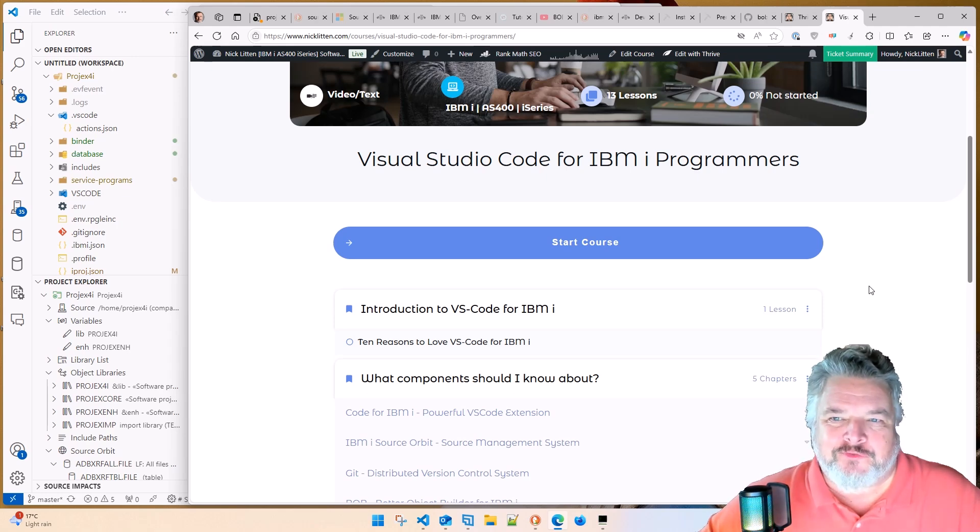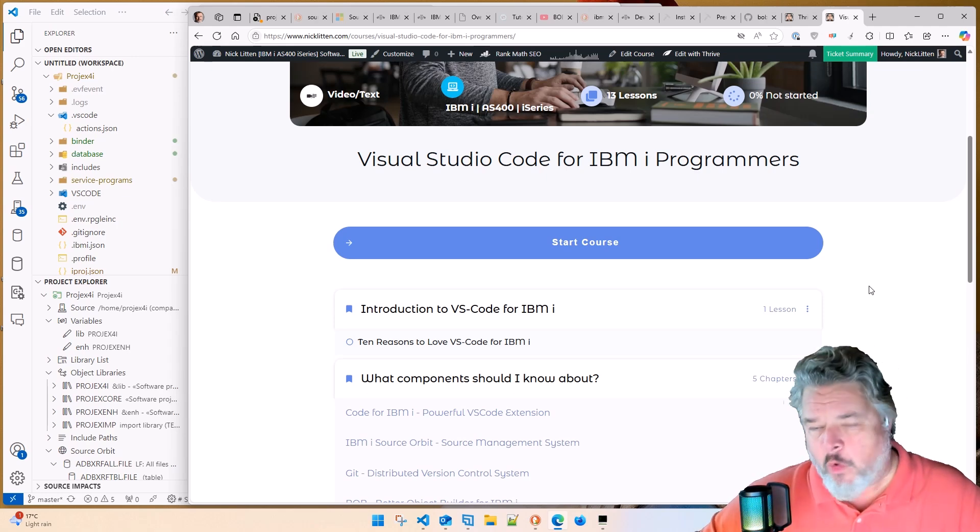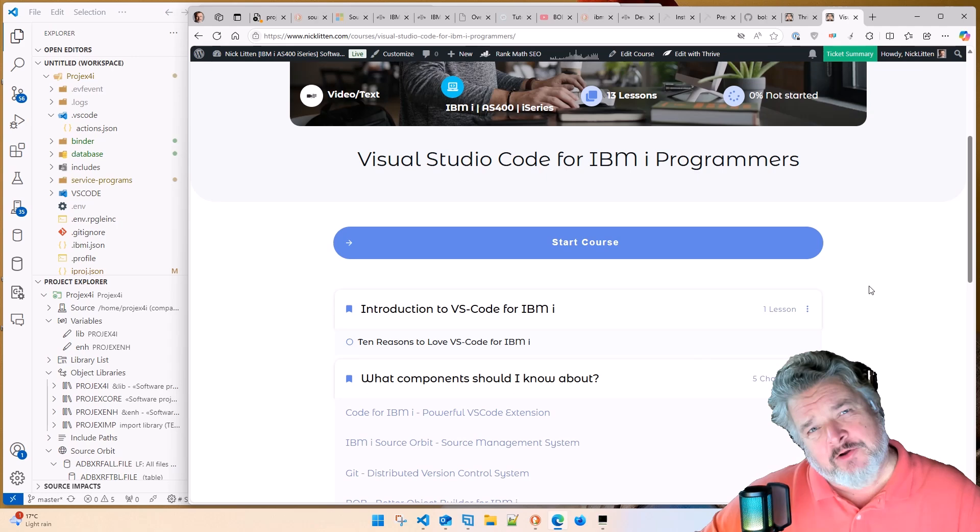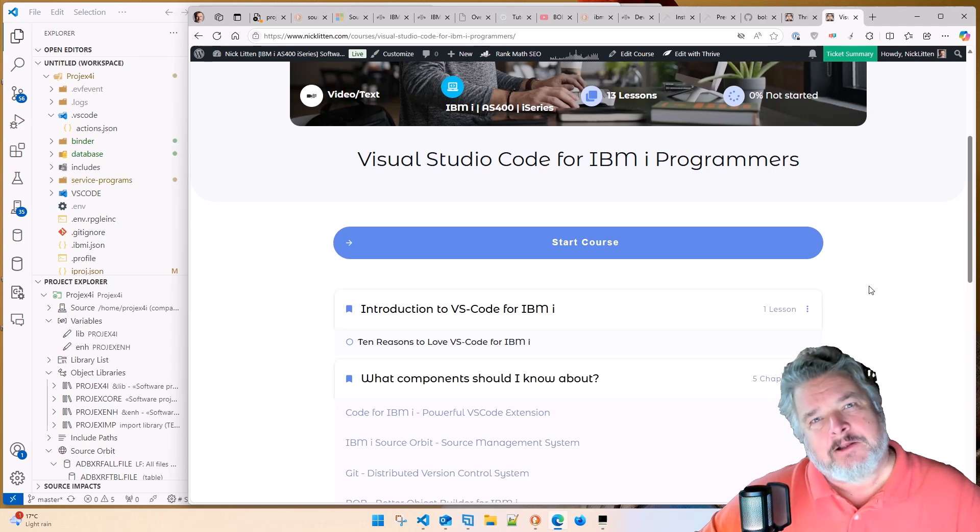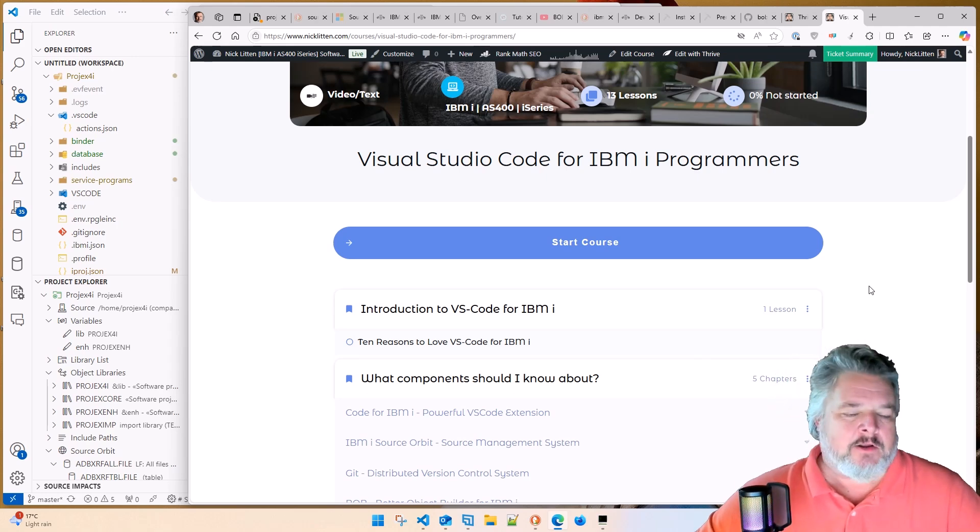Visual Studio Code for IBM i programmers. Why are you still banging on about that, Nick? I can hear you thinking.